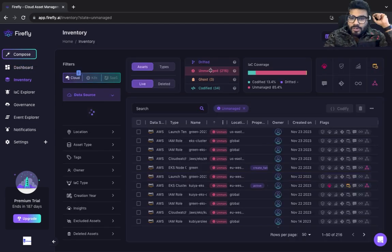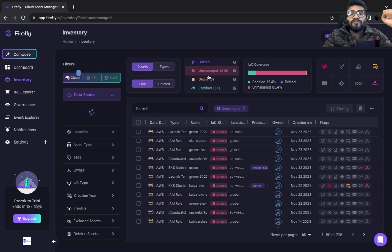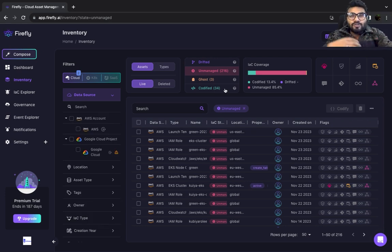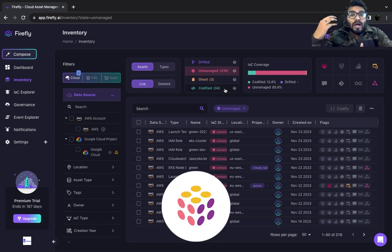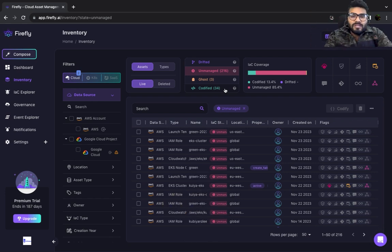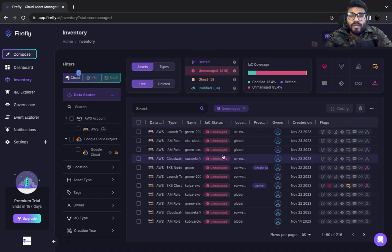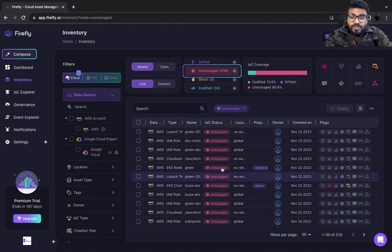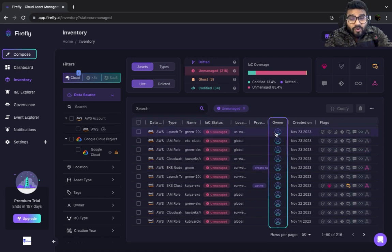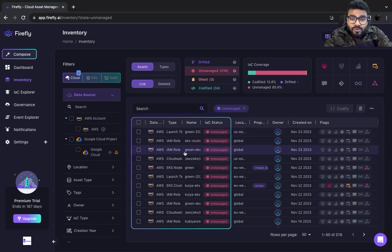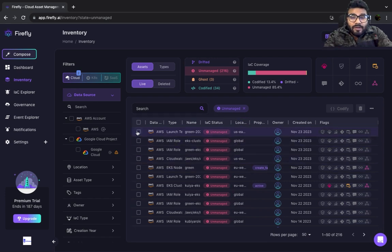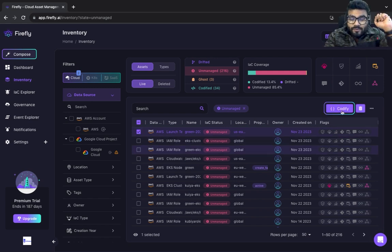It's really difficult to figure out how many resources are actually Terraformed or Pulumi-managed versus created every day for POCs or MVPs and left open. But as you can see, if you click on 'Unmanaged,' you see all your unmanaged resources — who created them, when they were created, location, and everything — and you can take actions directly from here.